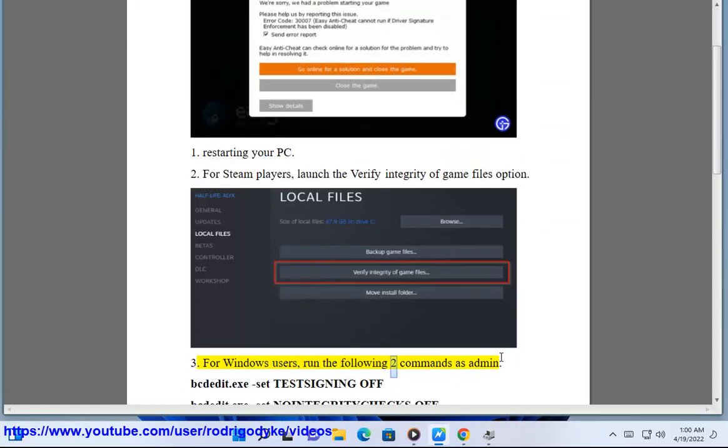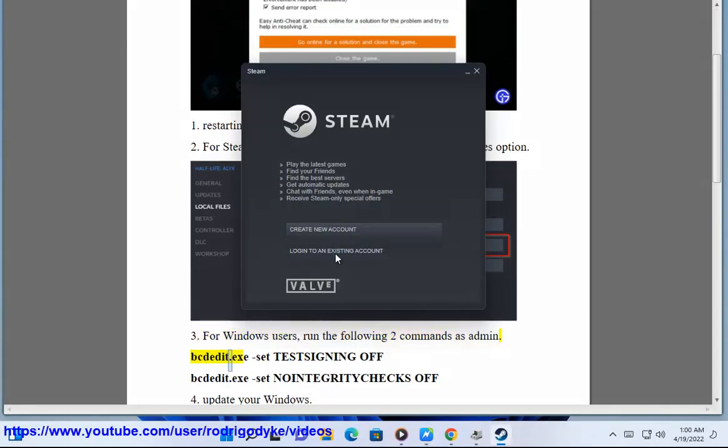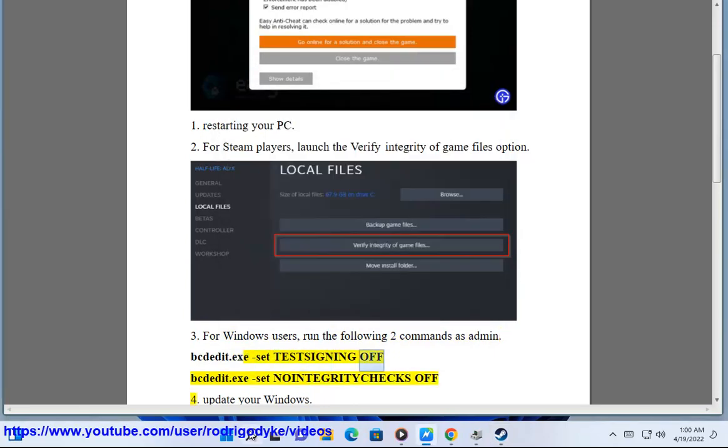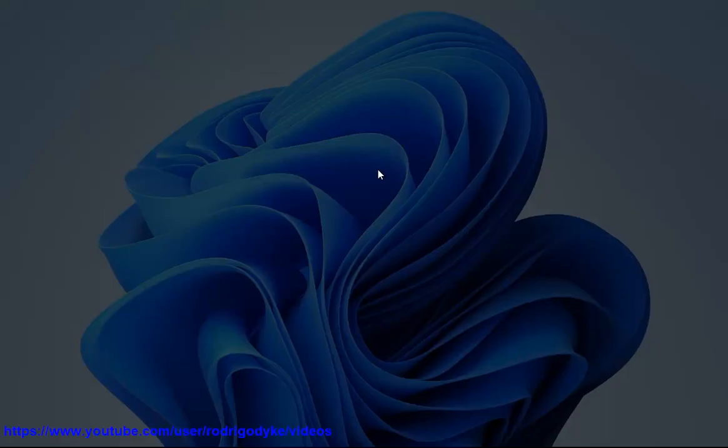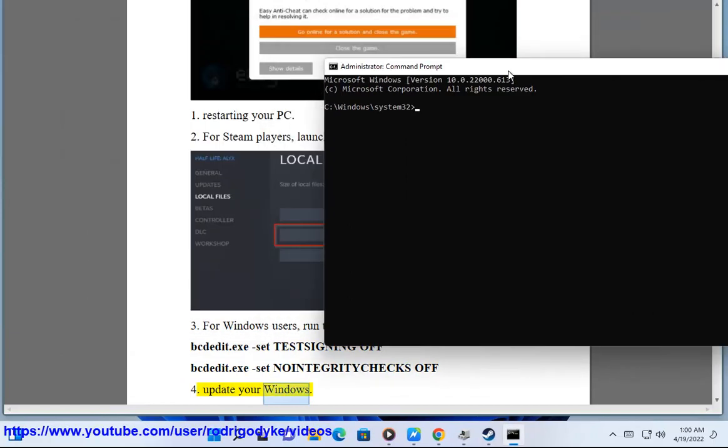3. For Windows users, run the following two commands as admin: bcdedit.exe set TESTSIGNING OFF, bcdedit.exe set NOINTEGRITYCHECKS OFF. 4. Update your Windows.